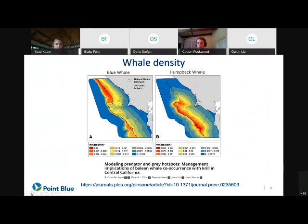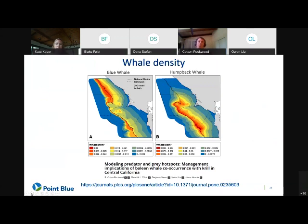Because the whale models are well developed and published, here you can see the average densities we predict for blue and humpback whales across all of the years of our surveys. Further details can be found in the open-access manuscript linked in the presentation.